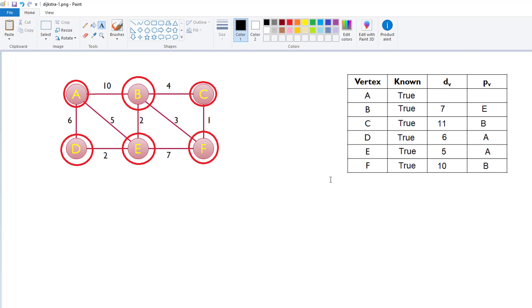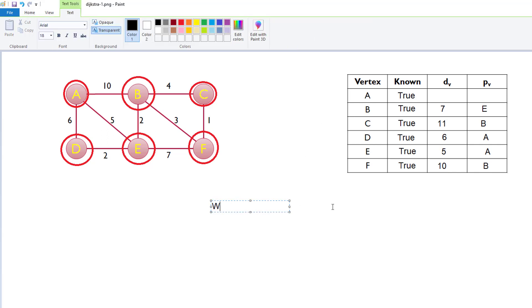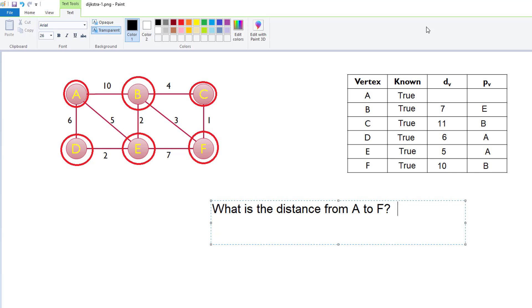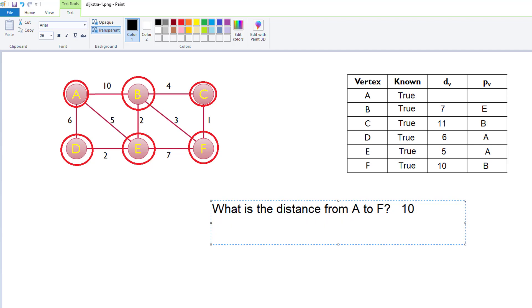Some follow-up questions that you might be asked is, okay, for example, if I say what, if I make this a little bit bigger. Okay, so what is the distance from A to F? That's very, very easy, because we can just look at the table, and we have been keeping an updated value. So, if I want to know the distance from A to F, it's just 10. What about what is the distance from A to C? Again, same thing. You just look at the table. Anything under the distance, it will give you the value of the distance.